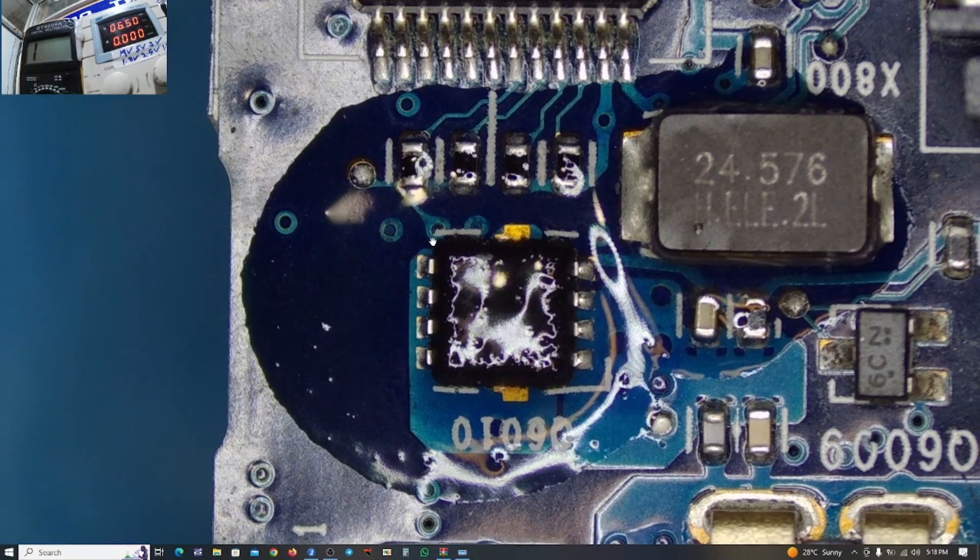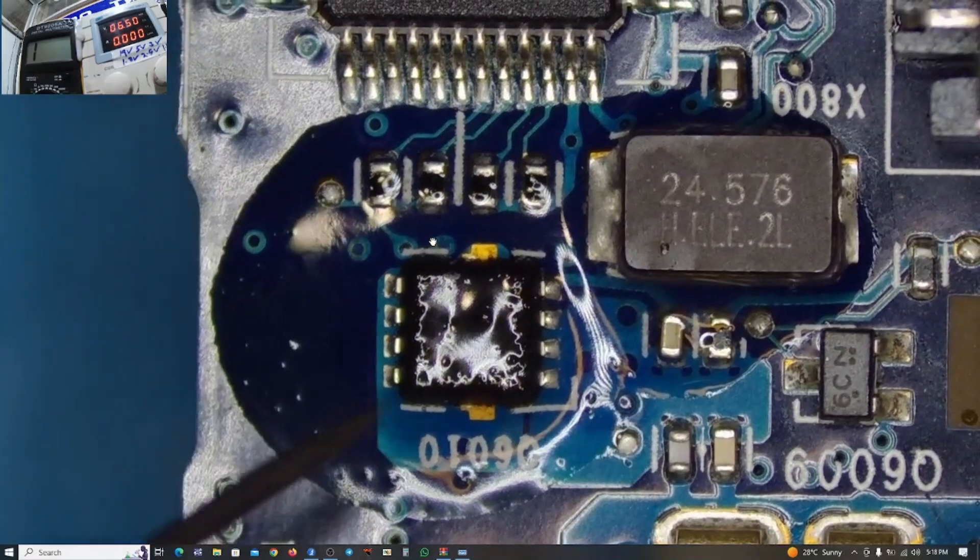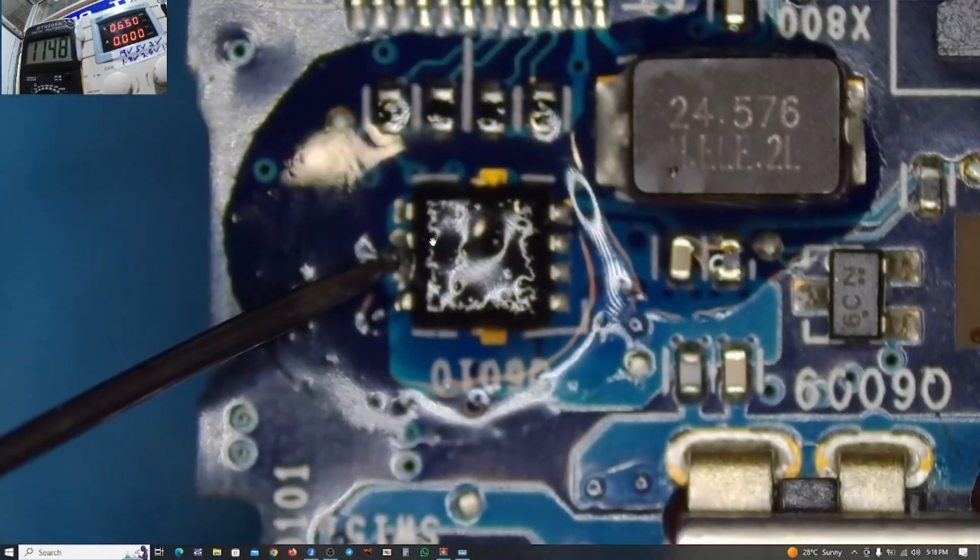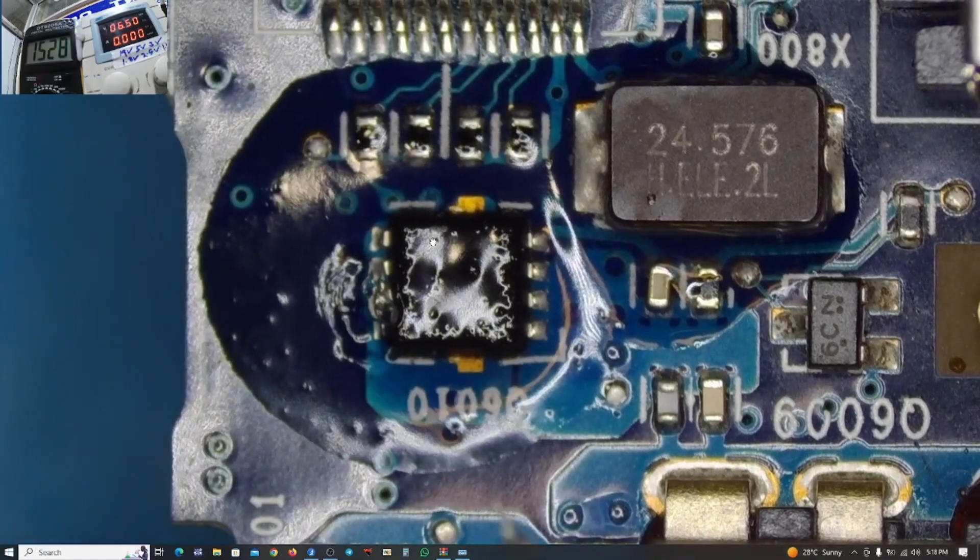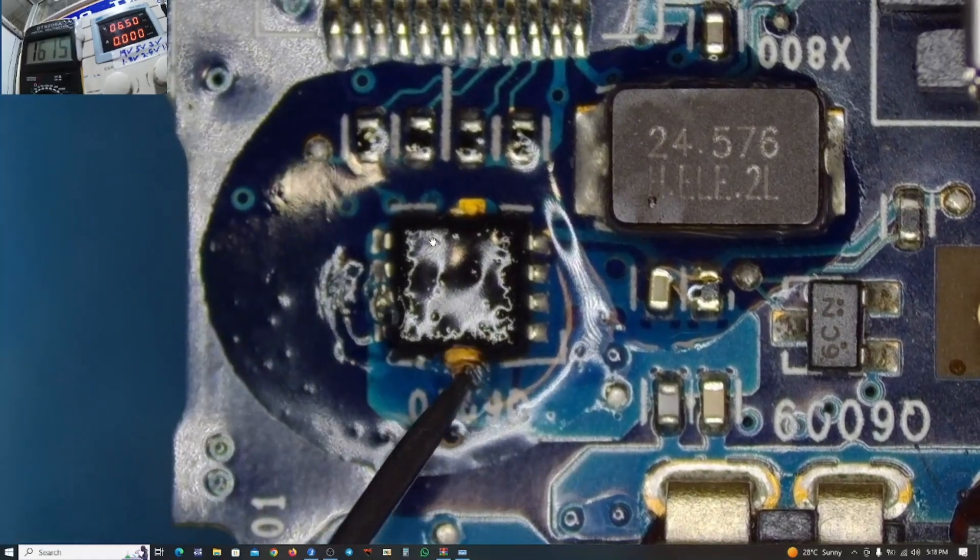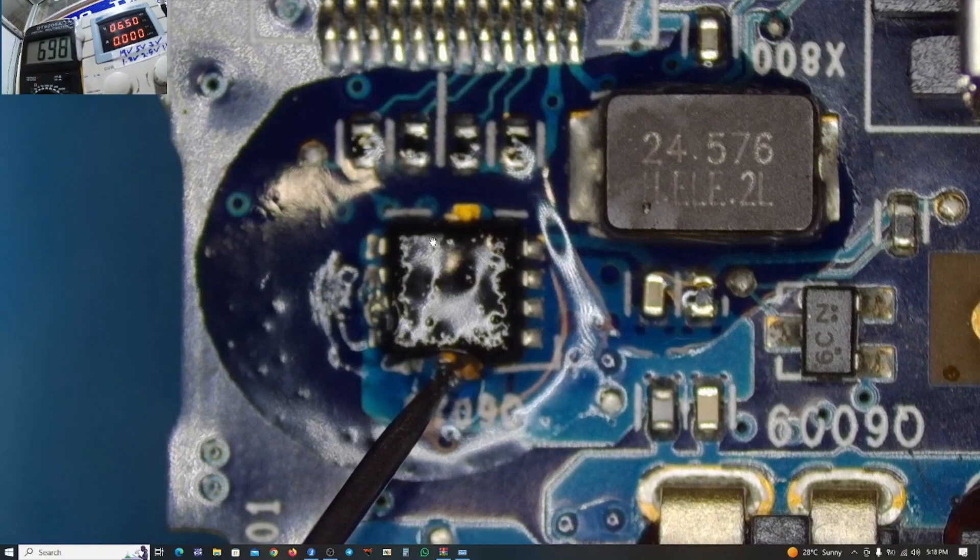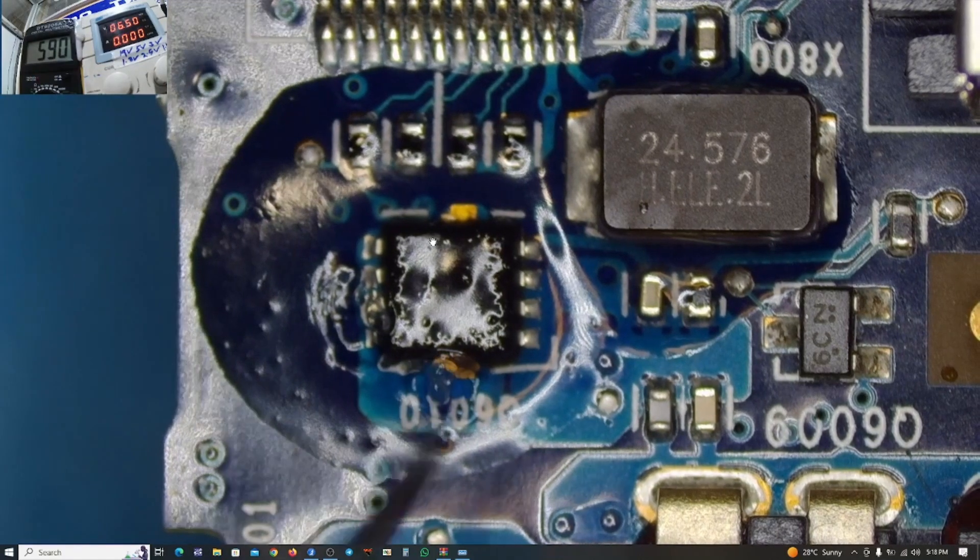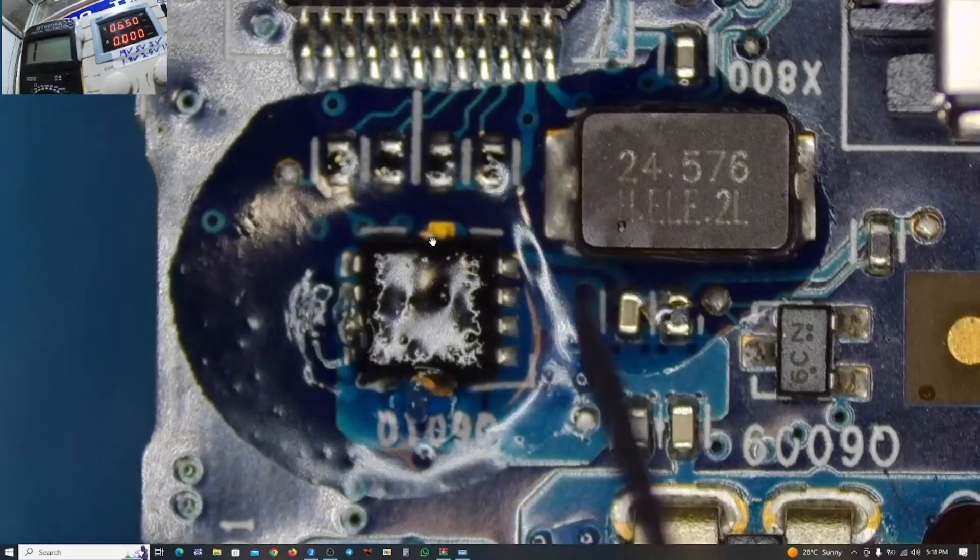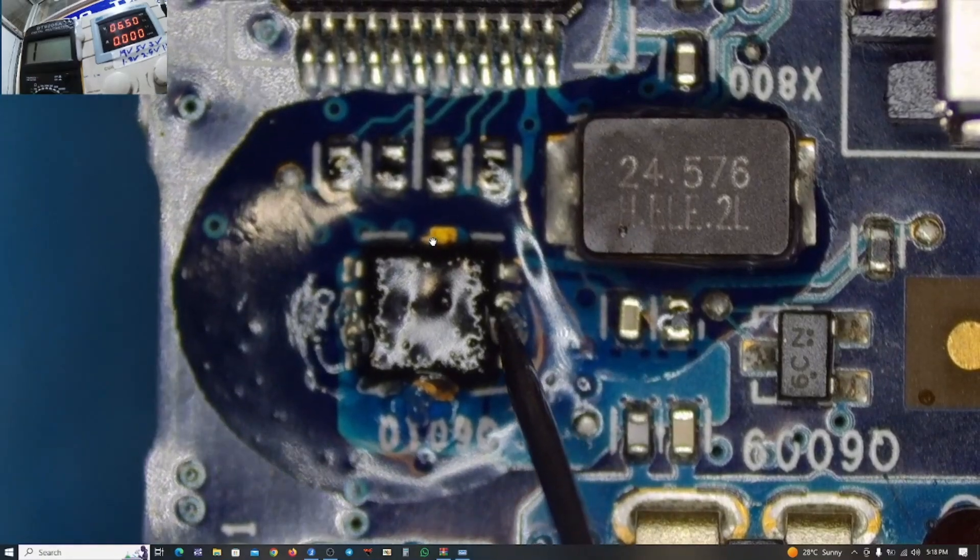So I grab my hot air. Before that, let me try to check for the short using a multimeter. So I'm getting a reading on this side, also a reading on this side. There's 591. And our multimeter is talking about 591.